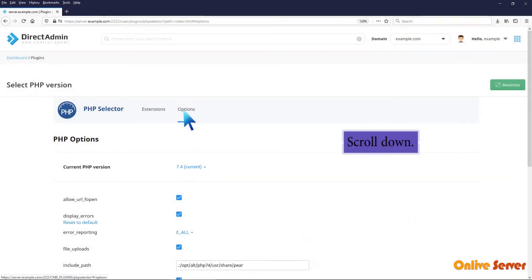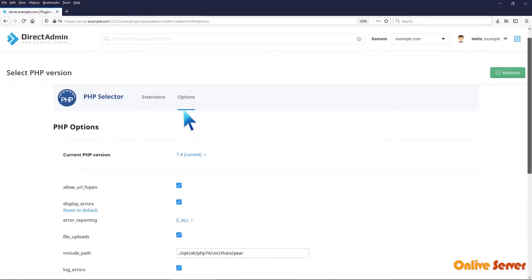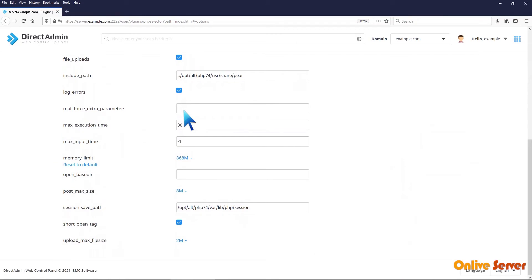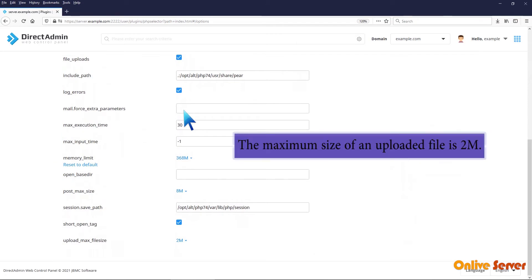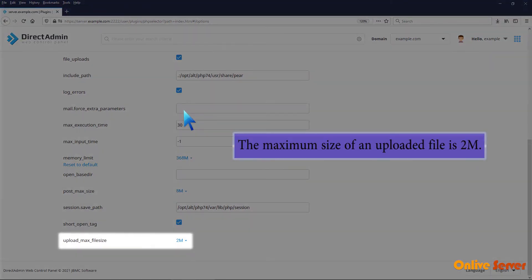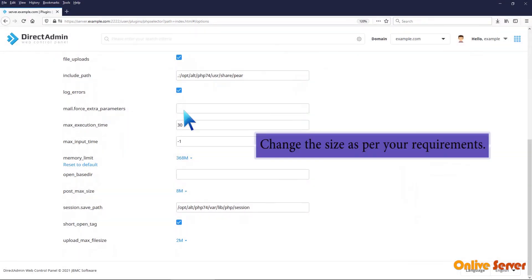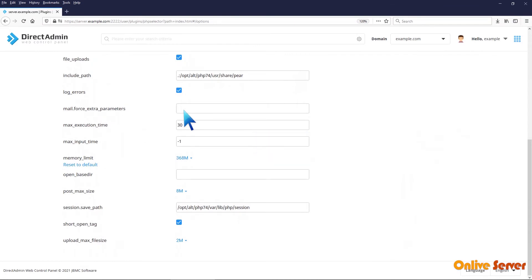Scroll down. The maximum size of an uploaded file is 2 MB. Change the size as per your requirements.